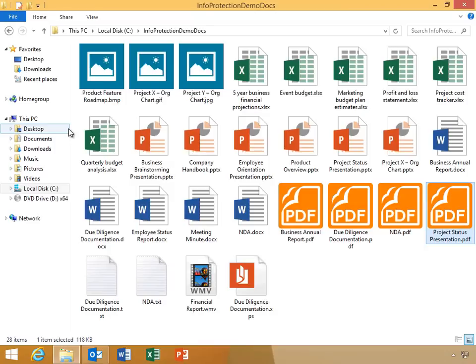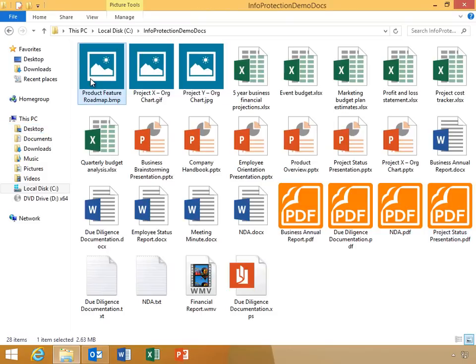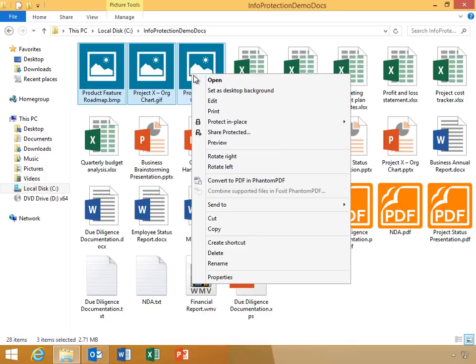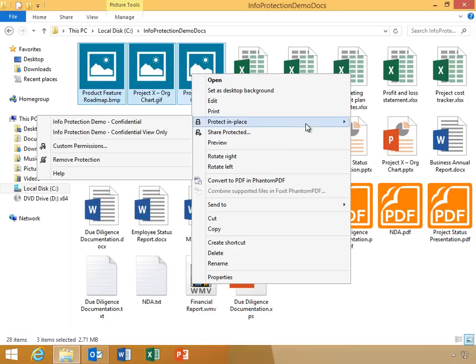The Protect in Place option enables a user to protect documents at rest based on either granular permissions or company-wide permissions policies. Chase will now protect a group of sensitive image files using this option. He'll select and right-click the files, select Protect in Place, and apply a company-defined permission policy to the images.